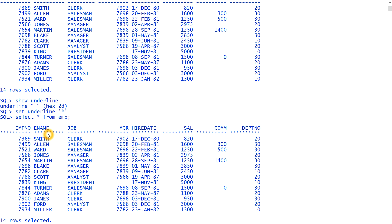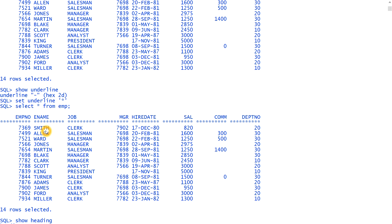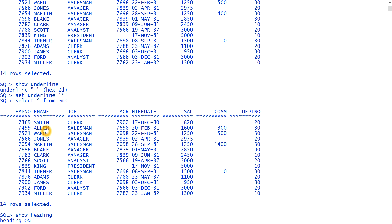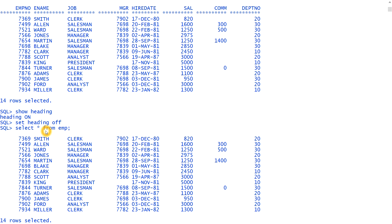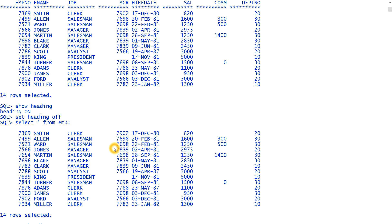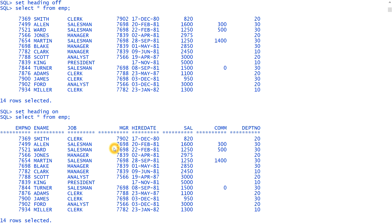Next you will see heading. Heading means, like if I type, show heading, the heading is on right now. If I set heading off, then what it will do. So if I write again, select star from EMP. You see, there is no heading. So heading removed. So if I set again, heading on, then it will bring the data. The heading to bring, you see, heading automatically comes in. So that is the use of heading.